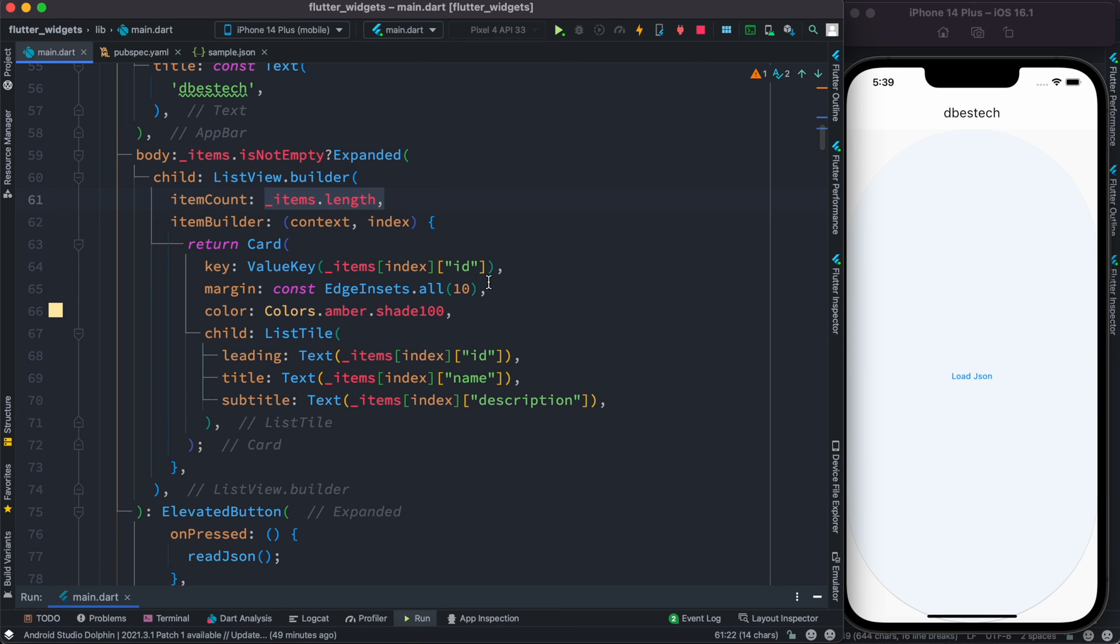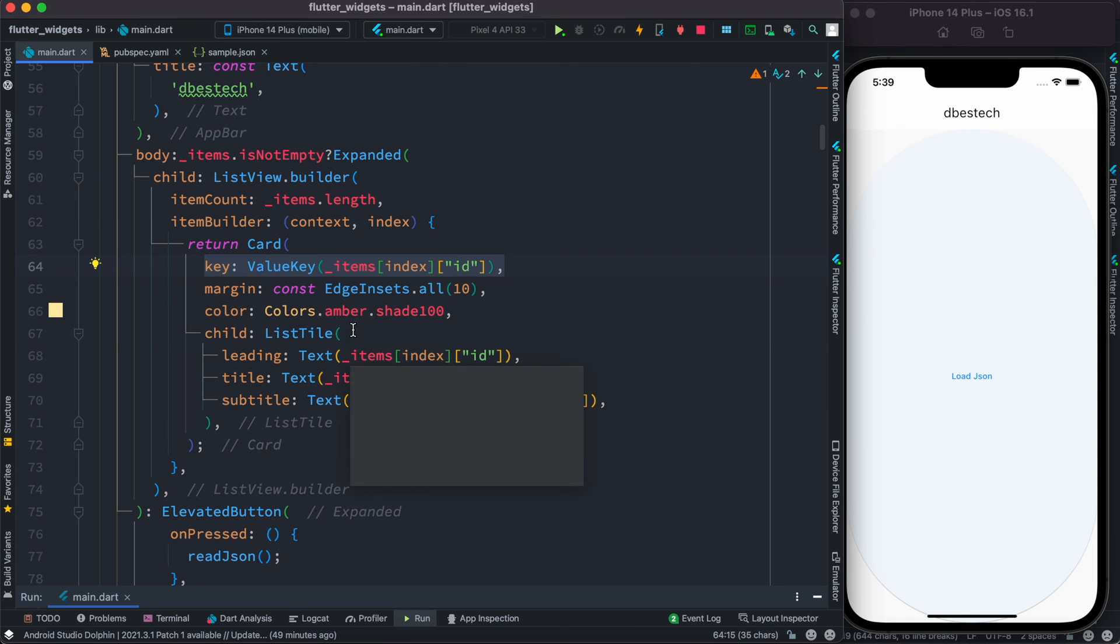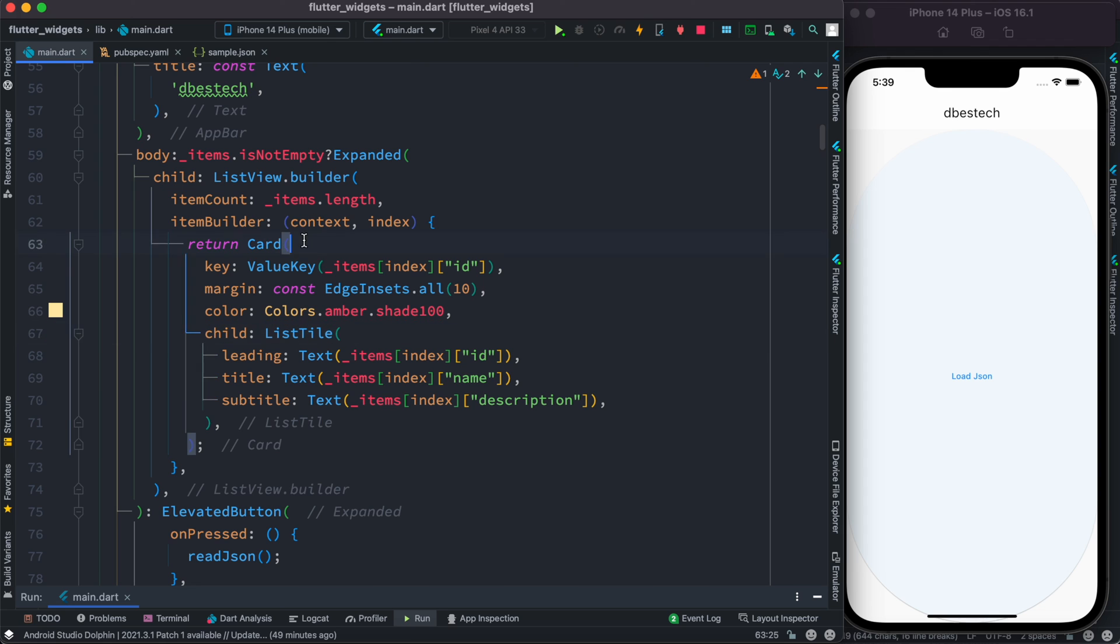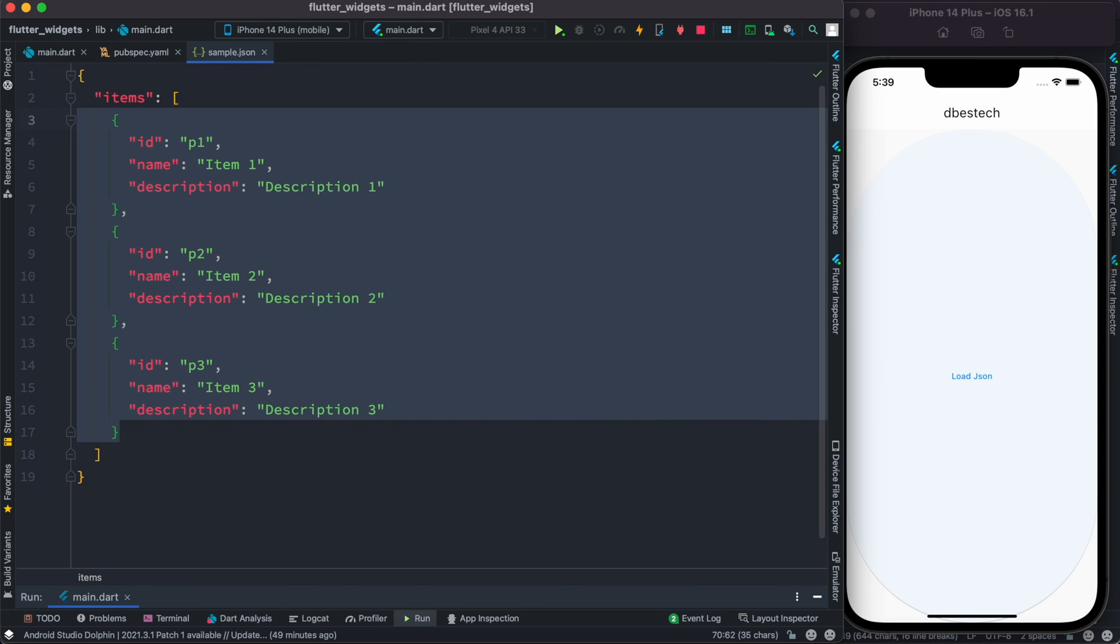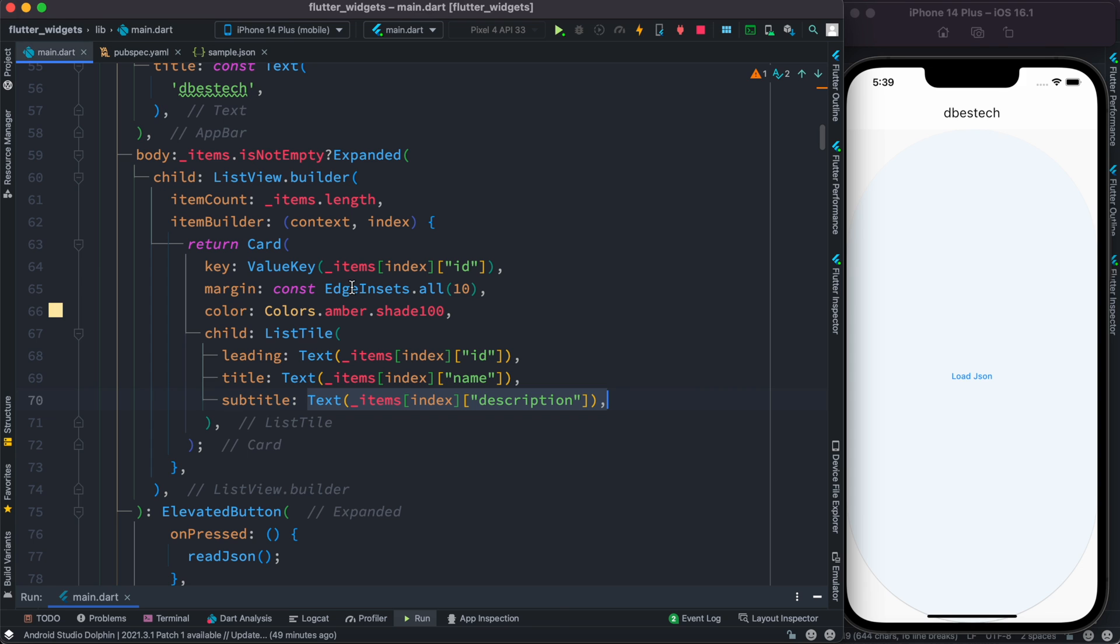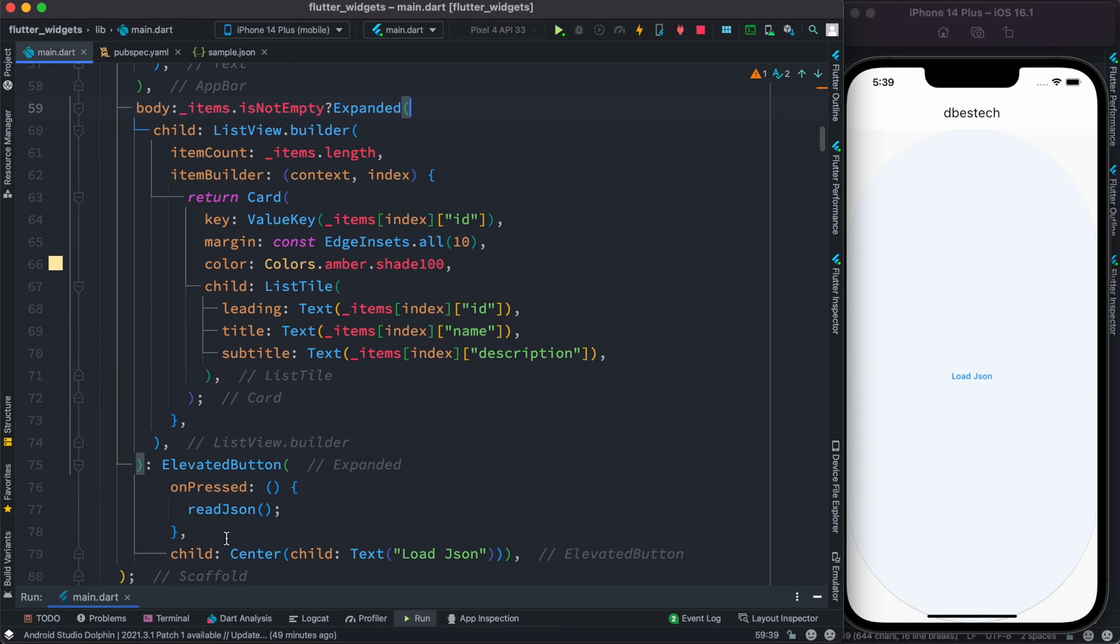We assign the key as well as the list style. Inside the card we access their ID, name, and description, exactly the same properties we have over here. We do the check: if there is data, we show the data, otherwise the button is still there.